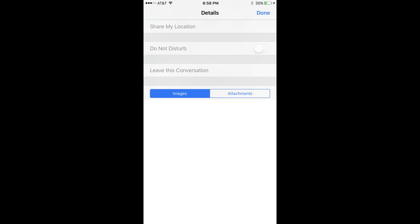You can always re-initiate the group chat by opening that specific group chat and sending a message to that group. Another option for re-engaging the same group of individuals in another group chat is to start a new group chat with the same people.